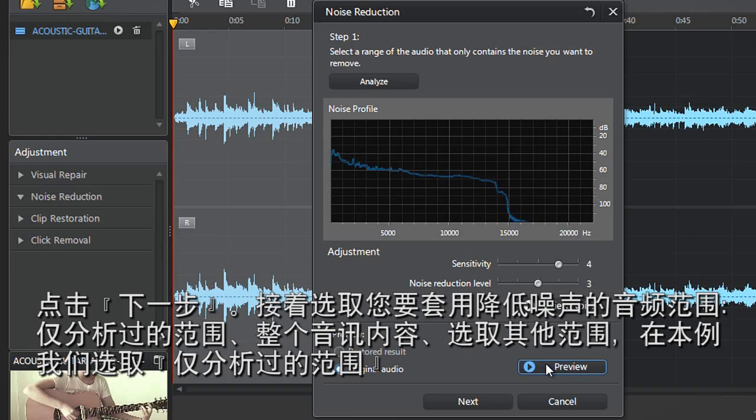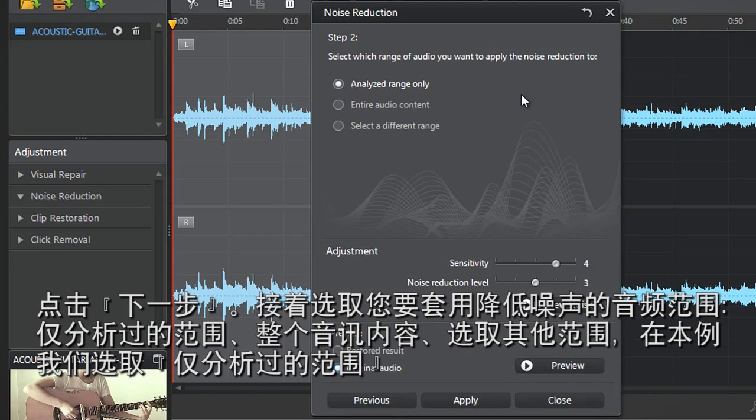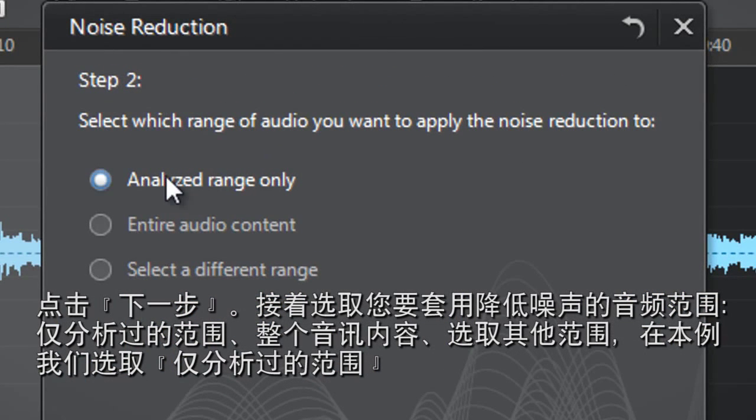When you're satisfied, click Next. You now need to select which range of audio you want to apply the Noise Reduction to.